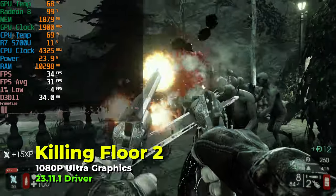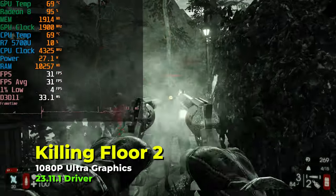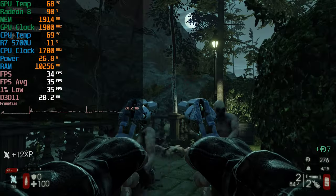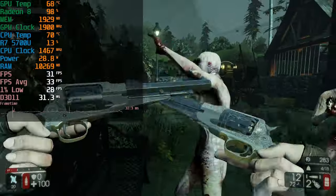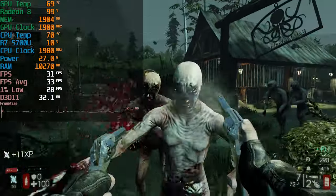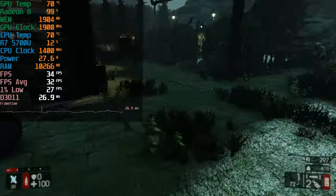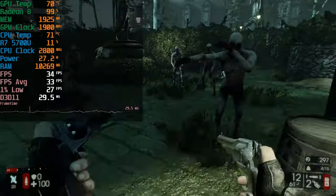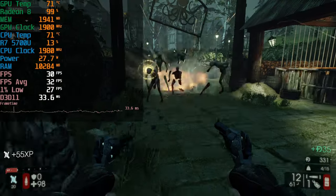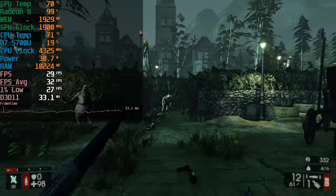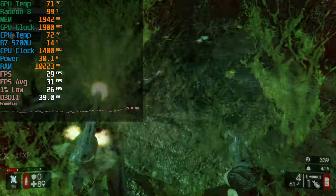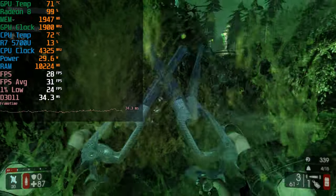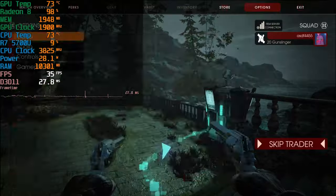Now here we have Killing Floor 2 running on the system at the ultra graphics settings at 1080p. And as you can see, the FPS average that we're getting and the 1% lows don't exactly look great. We're getting pretty much a 30 FPS gaming experience here. And while you can lower down the graphics settings to get a boost in performance, we can also just use FSR here and we'll essentially be able to continue to use the ultra graphics preset while also getting a pretty decent FPS.